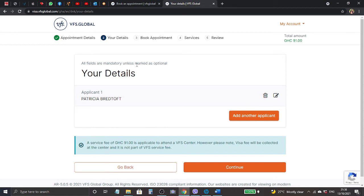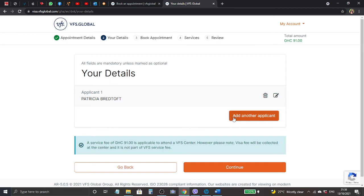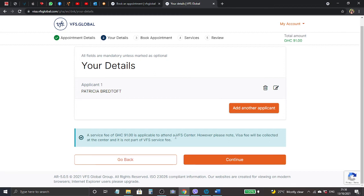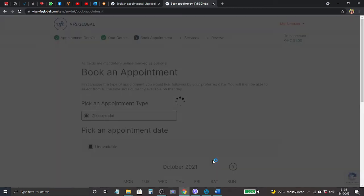So here we're going to click save. It says all fields are mandatory unless marked as optional. Your details, applicant one, that is my name Patricia. Here if you are more than one or two and want to add another applicant, you can still add applicant below. It says a service fee of 91 Ghana cedis is applicable to attend a VFS center. However, please note visa fee will be collected at the center and it's not part of the VFS service fee.